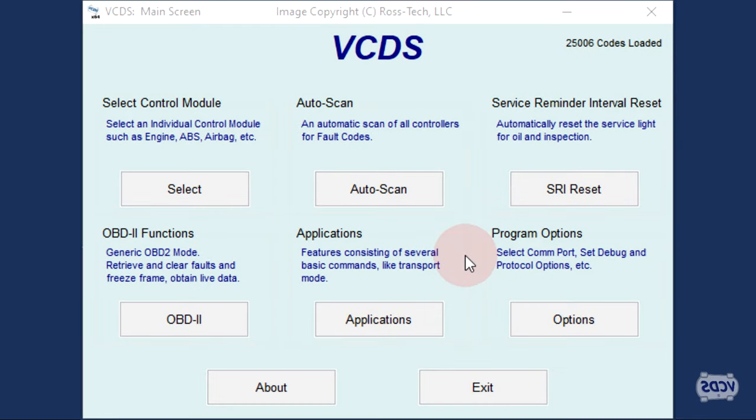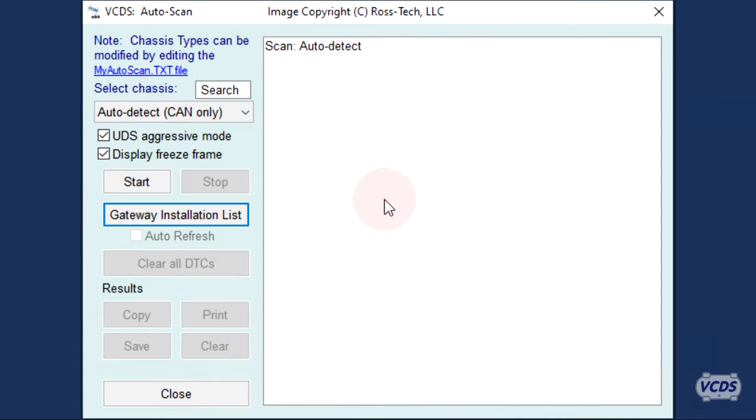From the first screen of VCDS, click on Auto Scan, then click on the Gateway Installation List button.